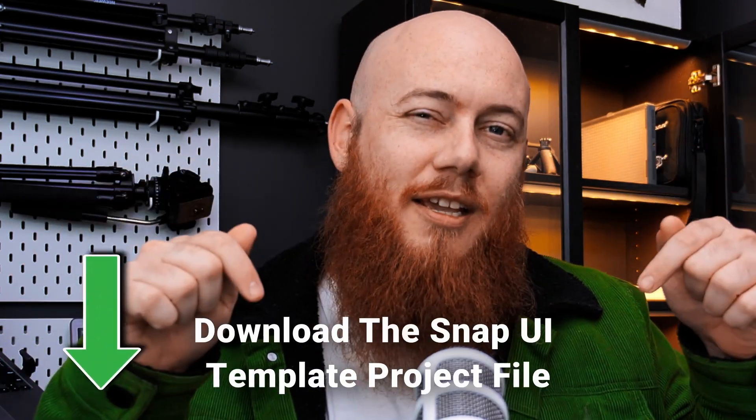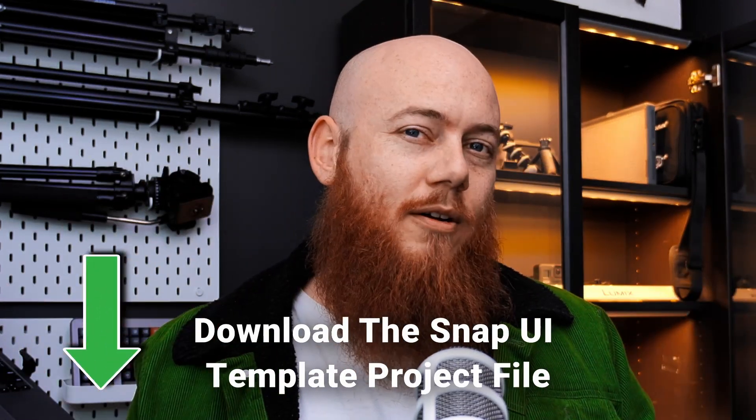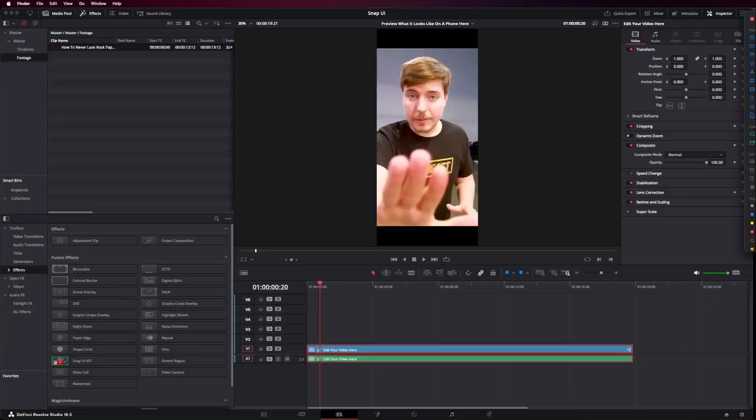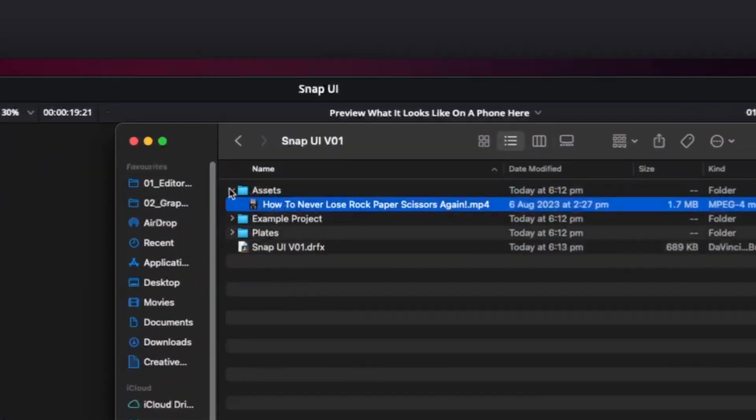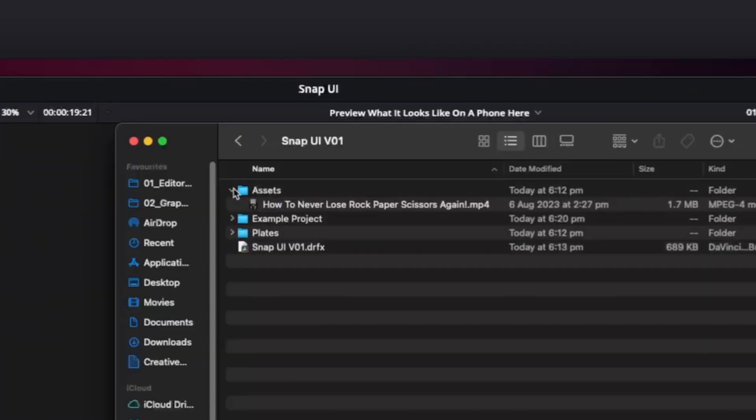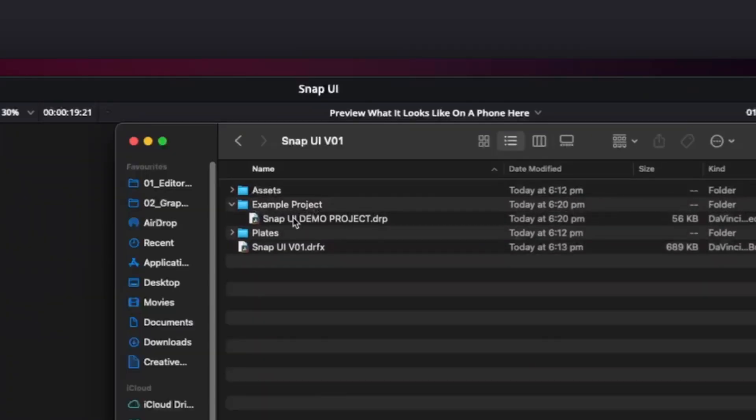First step, as always, is check the link in the description for the download link. After you've downloaded it, there will be a zip file for you to unpack, and when you do, you'll get a folder that looks like this. In here we've got Assets, which just contains an example video — this is not necessary for the actual plugin itself, but it will be for the demo project that's included. We also have an example project, which I'll be going into later. I highly recommend you practice with the demo project if you're not familiar with DaVinci Resolve. If you're an expert, I'm sure you'll figure it out, but if you're new, this project is really going to show you how to use this tool correctly.